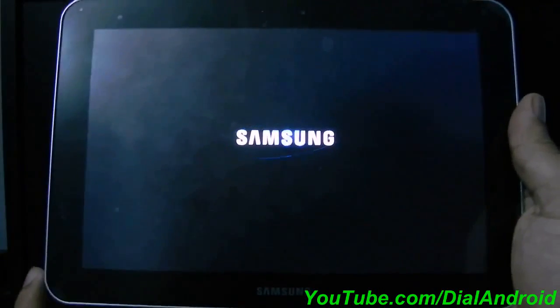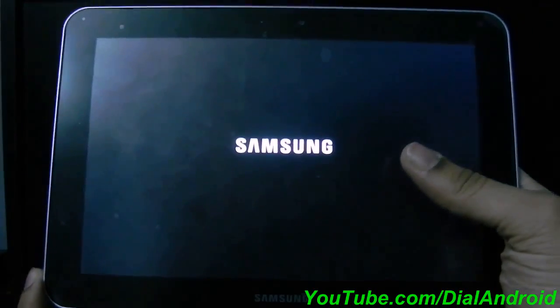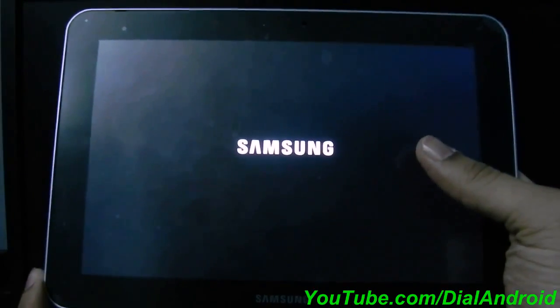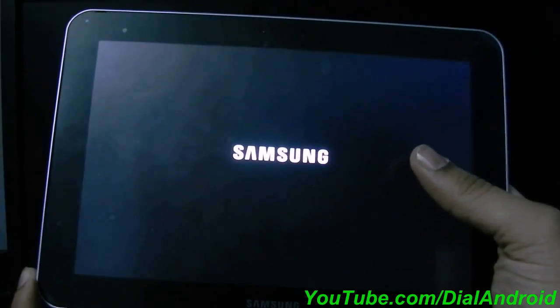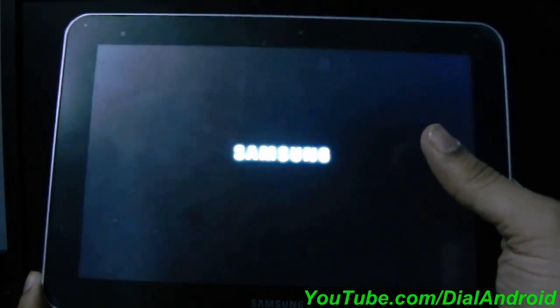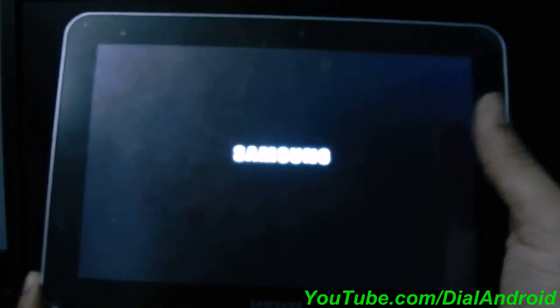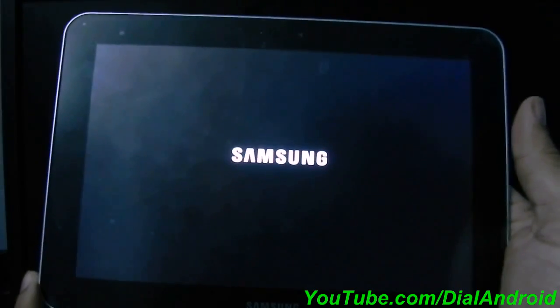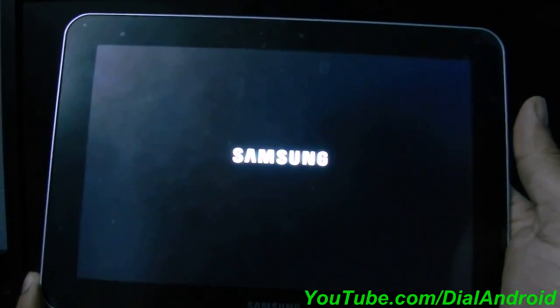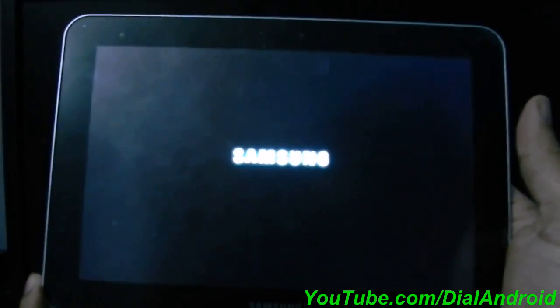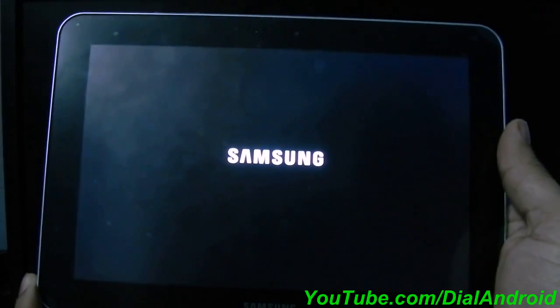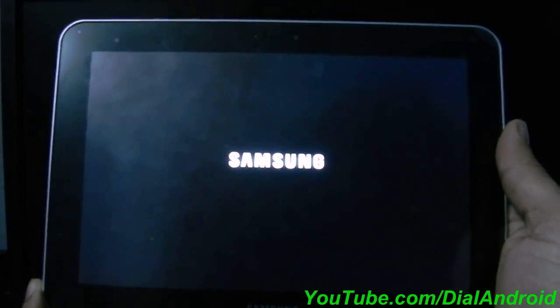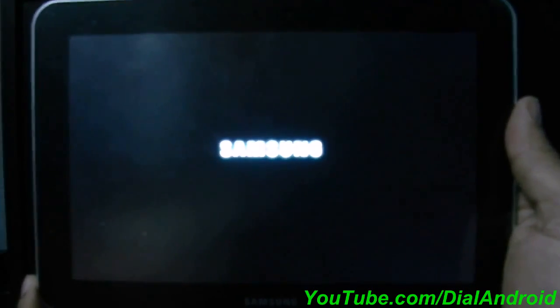If your tablet gets stuck at this Samsung logo for more than 3-4 minutes, then you don't need to worry. Just go to the recovery mode by pressing the power and volume down key and then just wipe all data. Let us see whether this goes to that level or not. I think it should be okay.